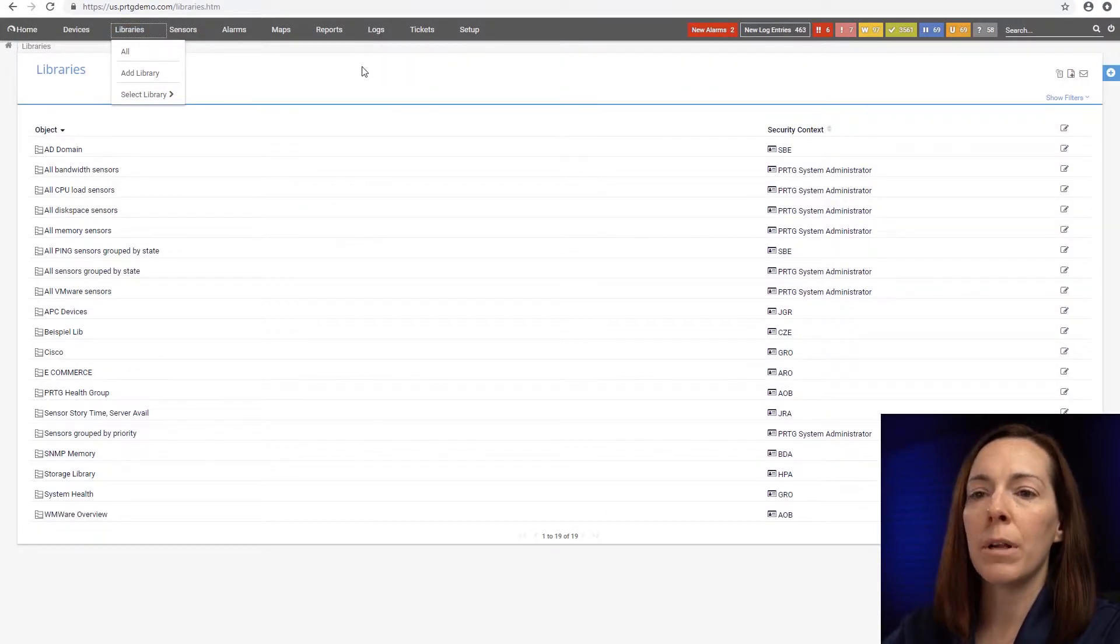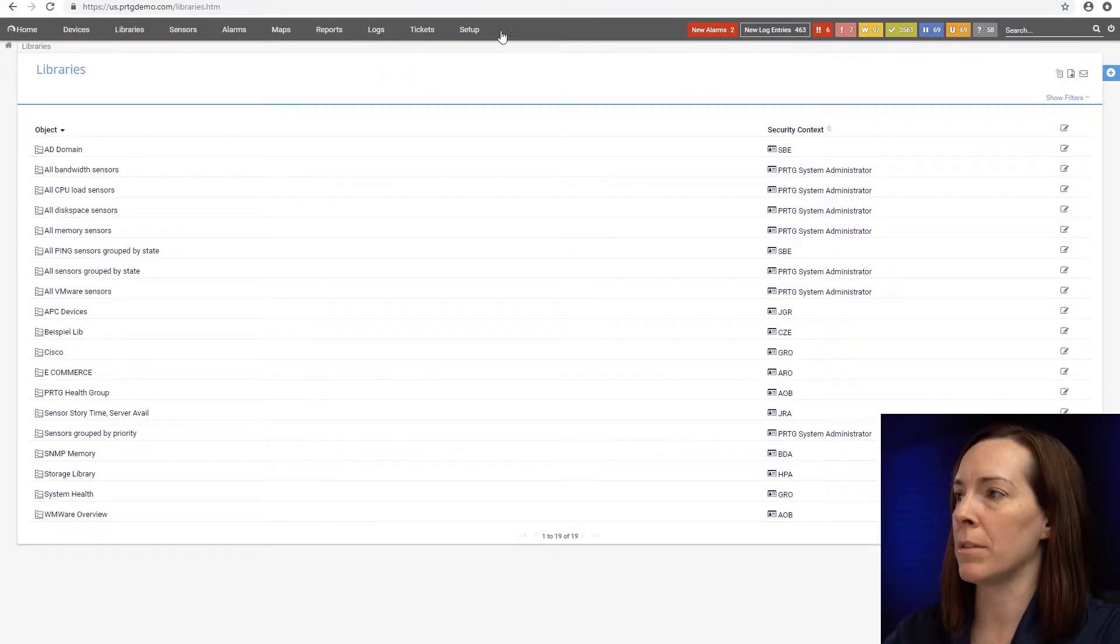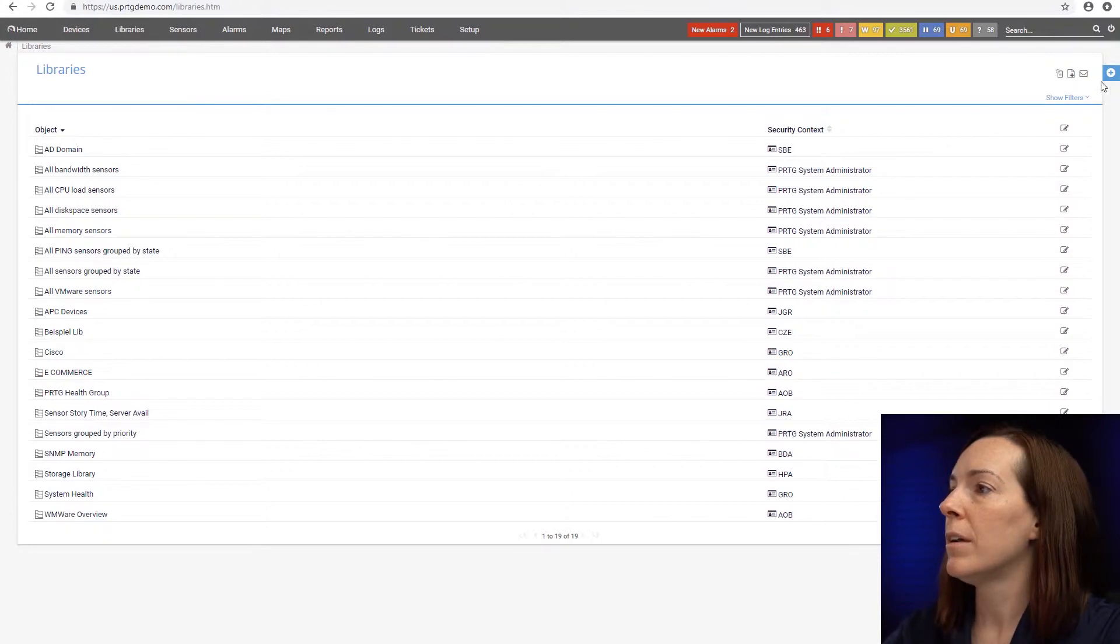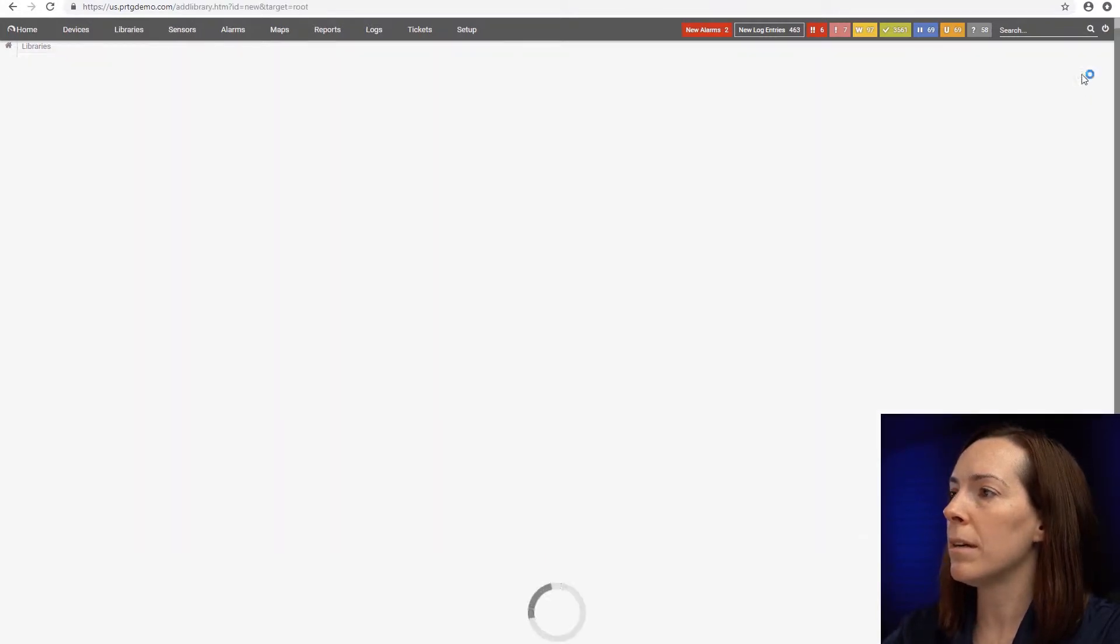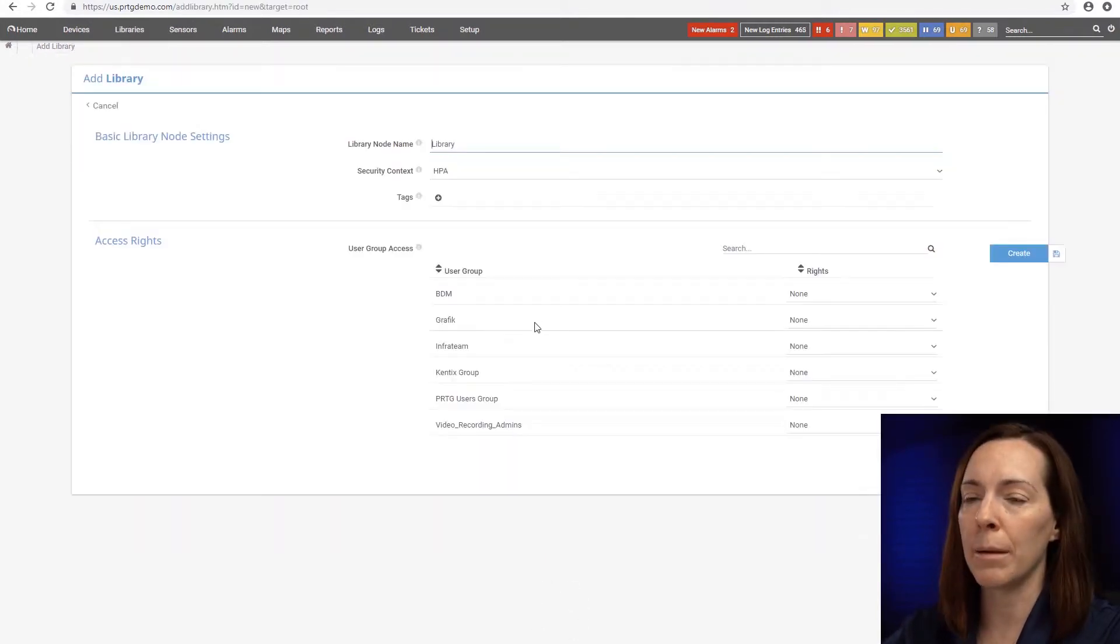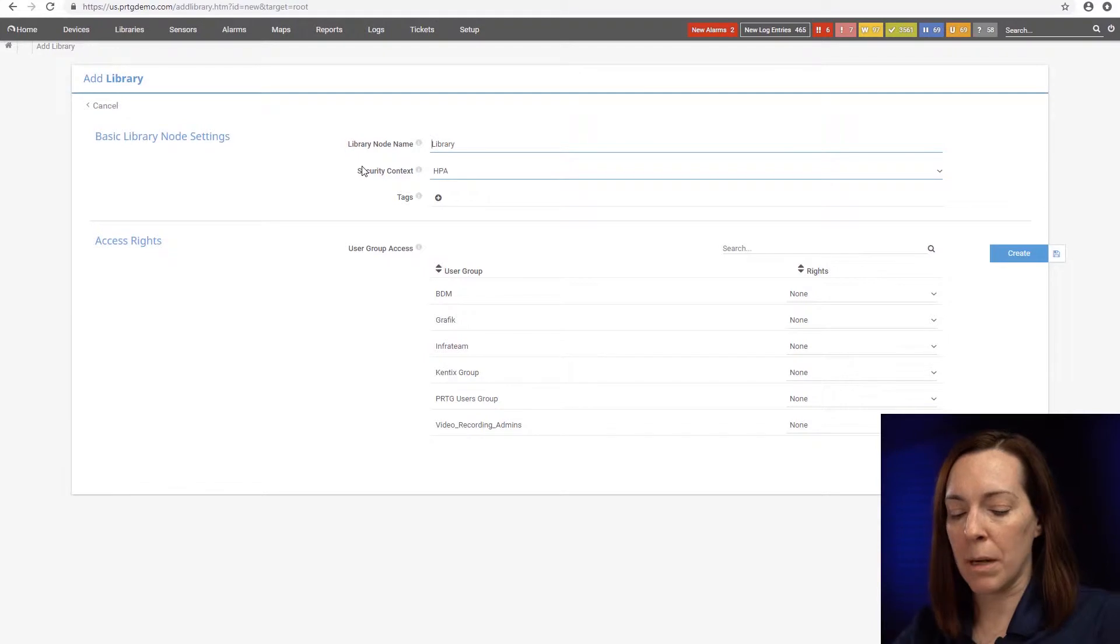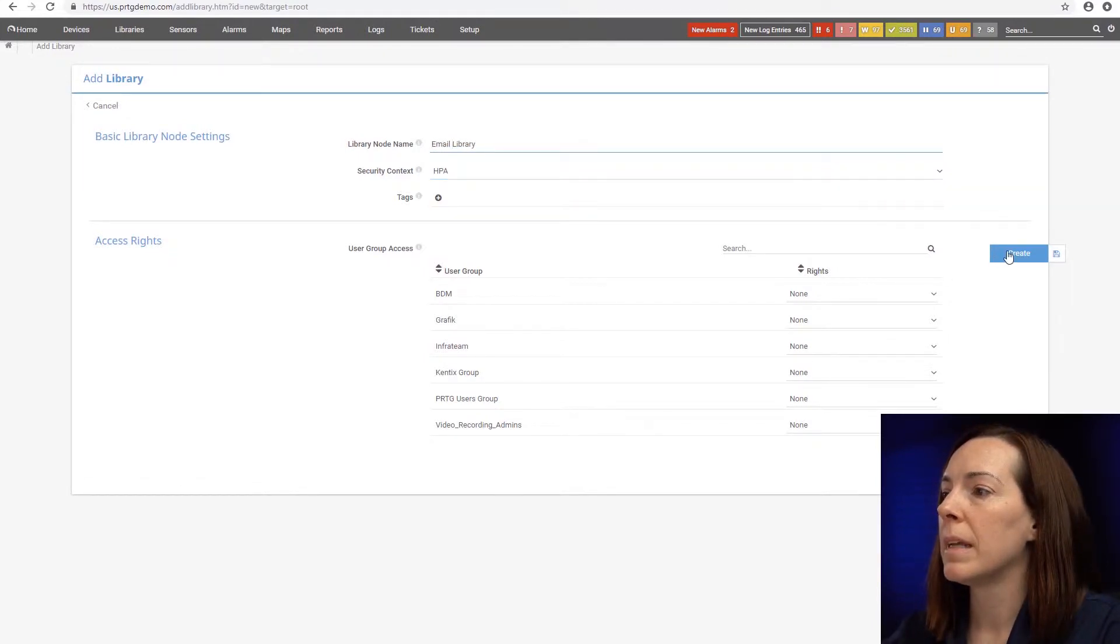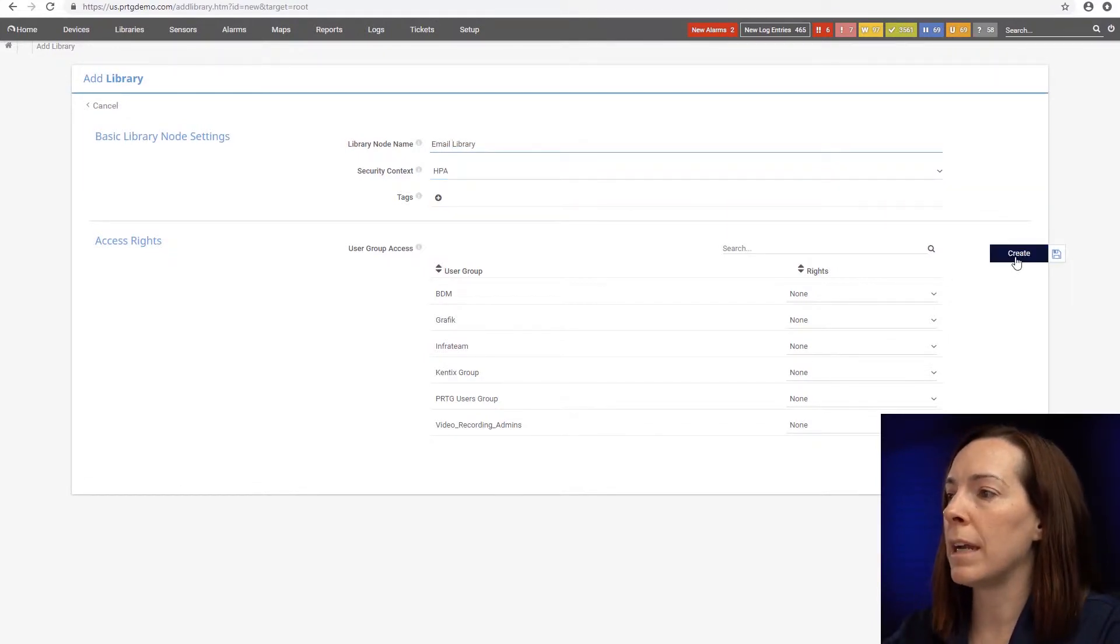So right now, I want to make a library for my email servers or my email environment. So let's click the blue button up here and say add library. I'm going to give it a name and I'm going to just call it email library. Then hit the create button.